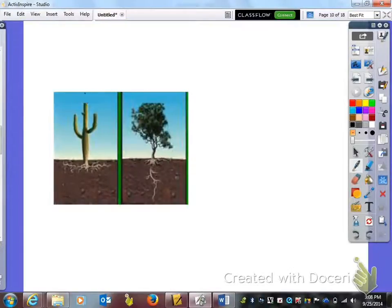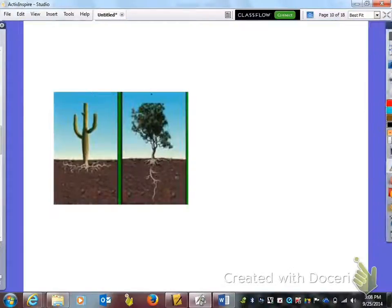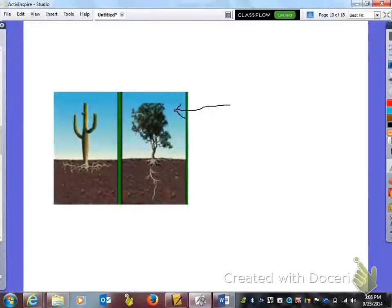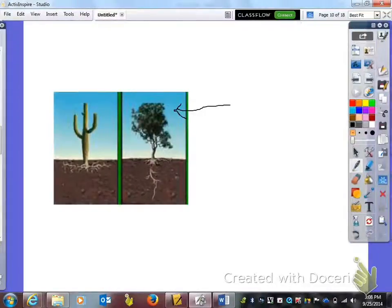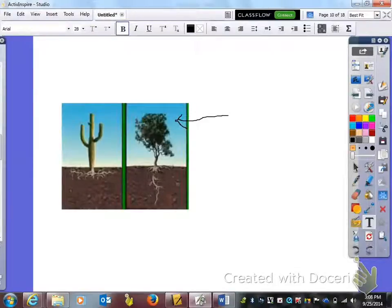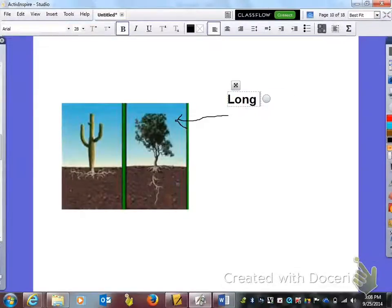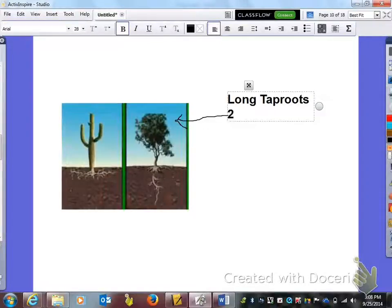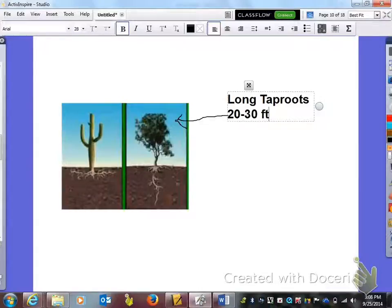For the adaptations, this one has a plant that's found in the desert. I want you to look at it when I'm referring to it. It has long tape roots. You can see how that goes deep deep into the ground and we're talking like 20 to 30 feet deep.